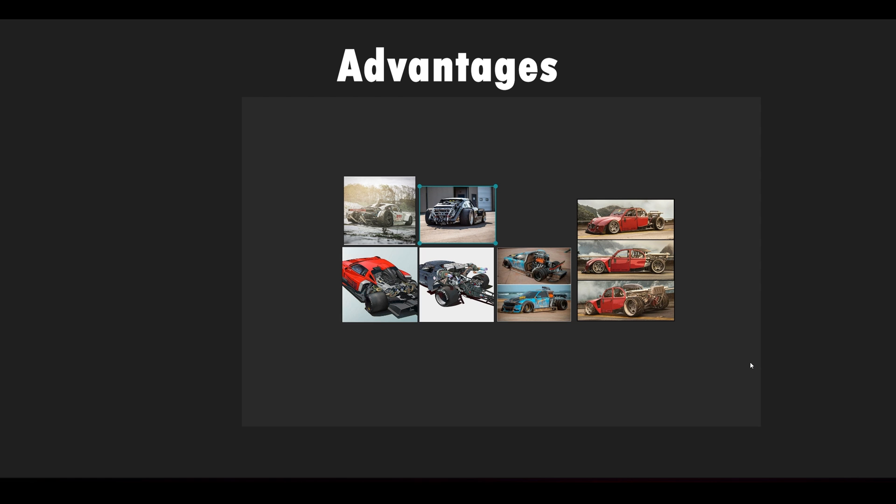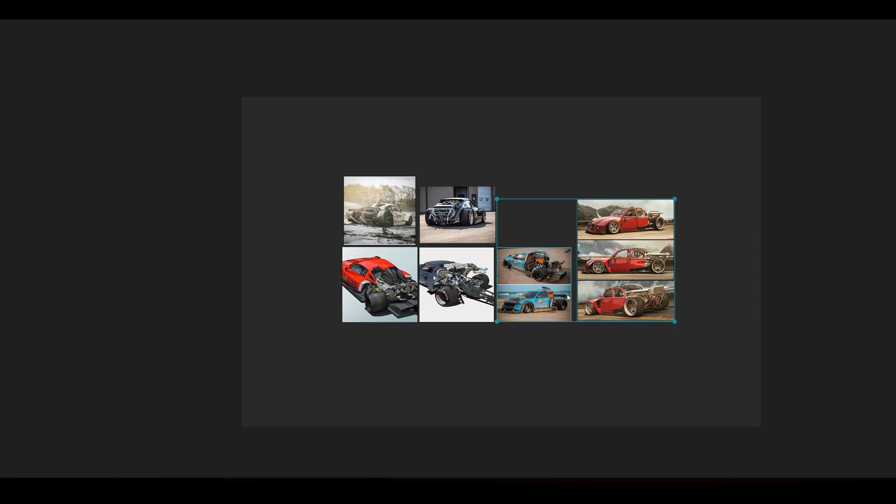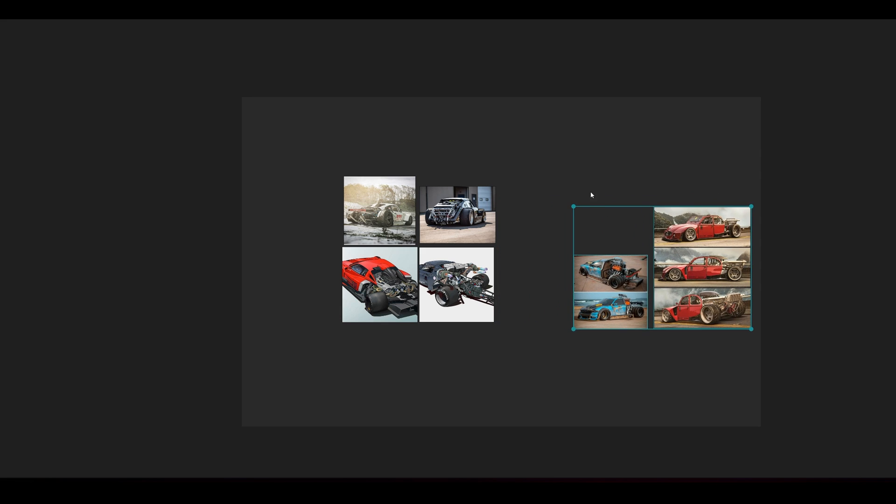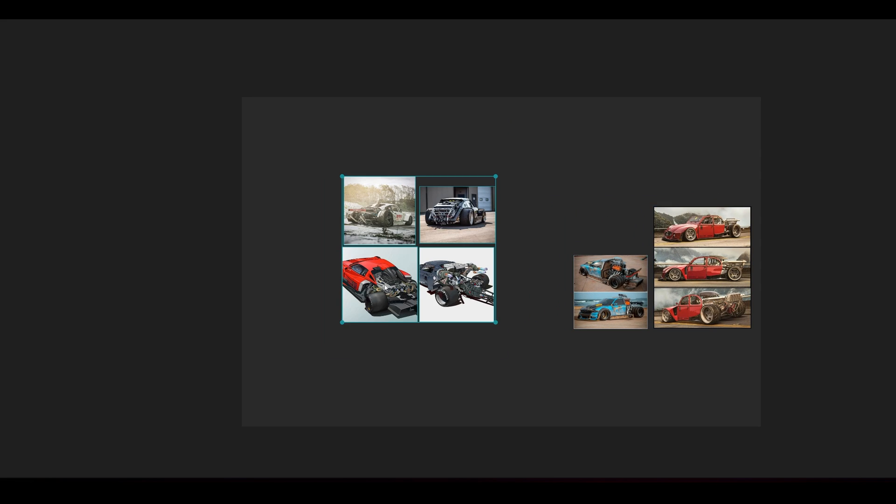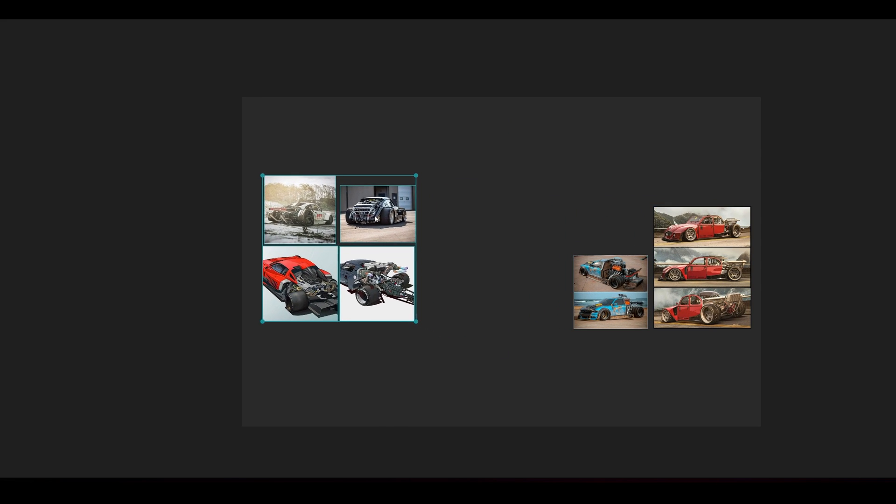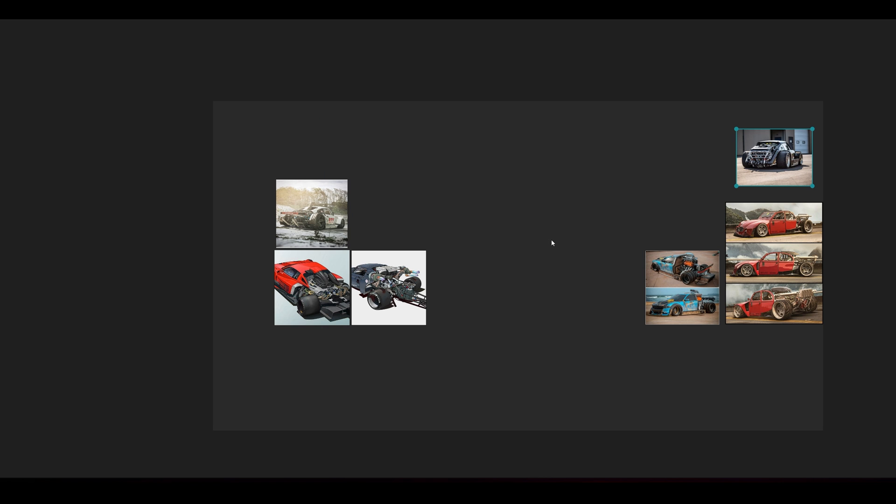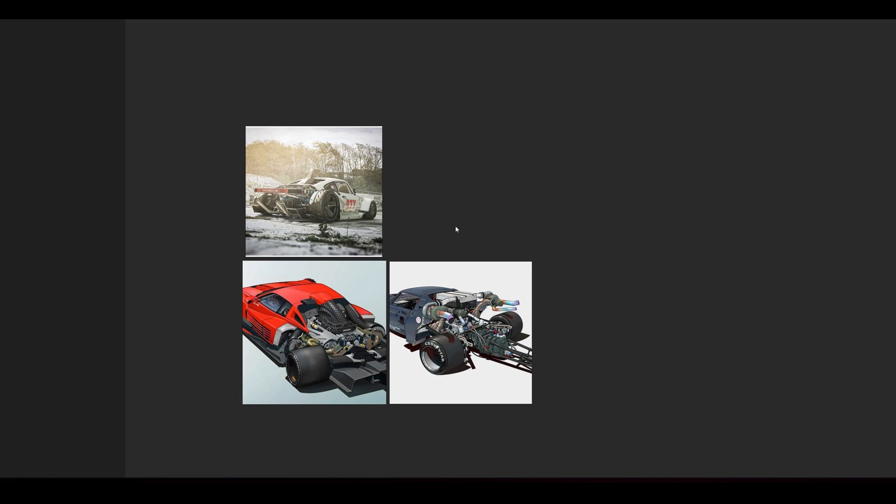The advantages of this software compared to others is that it's really very easy to navigate. And you can easily move the images any time you need.